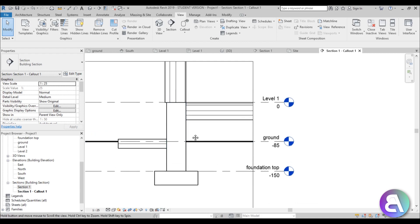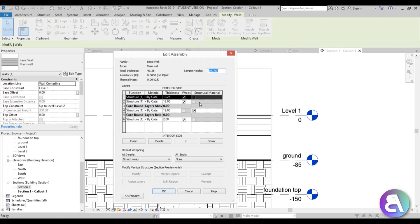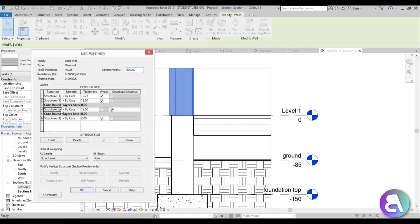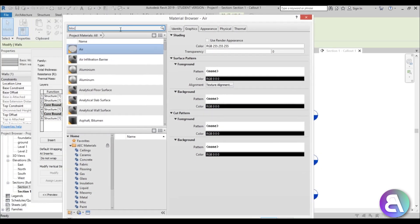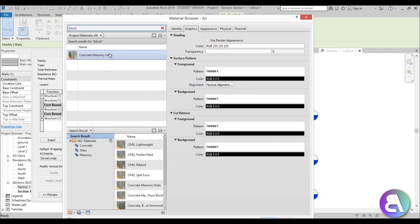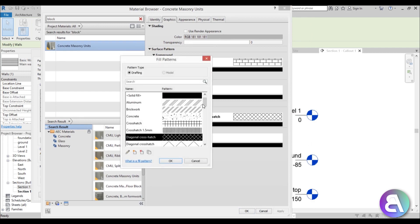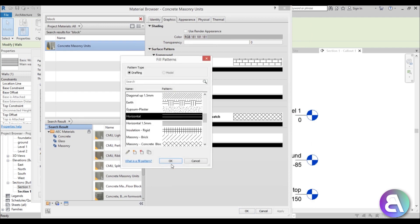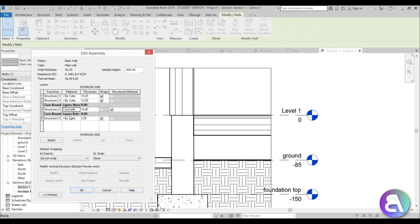Let's set all the materials. For the wall, go to Edit Type, Edit, and here we have the structure material. It's going to be some sort of block — go to Masonry Unit. For the cut pattern, change it to horizontal lines and hit OK.